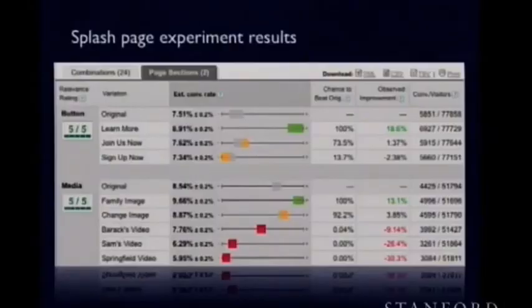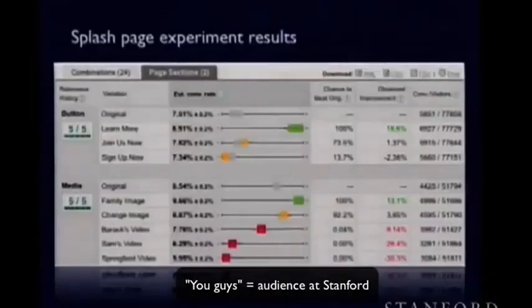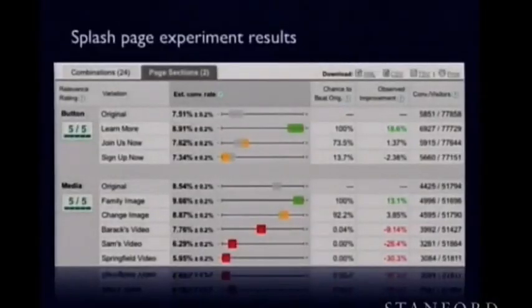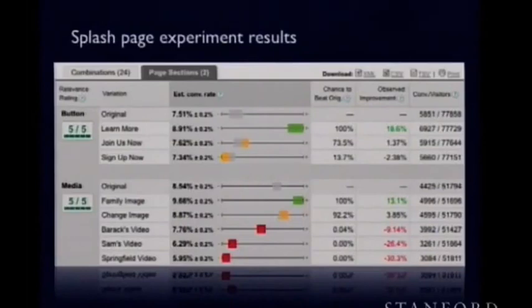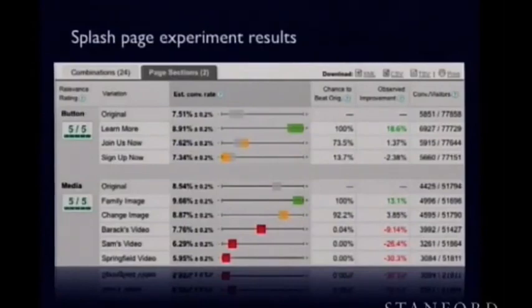The reality is every video did worse than every image on the media test. And the Springfield video that actually won among the audience did the worst of all the media. In terms of buttons, 'learn more' did the best by a huge margin — better than the baseline by 18% in actual improvement. This test really validated that your gut reaction may actually be the opposite of what ends up performing best.